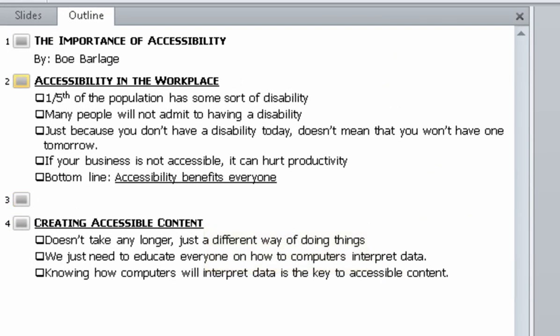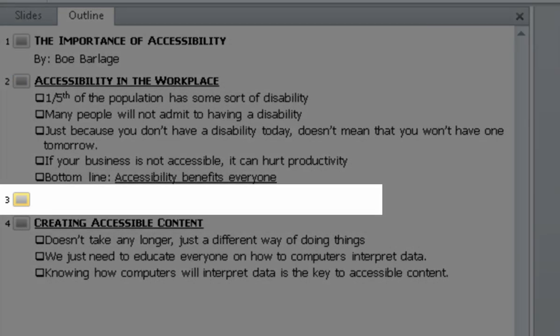Page up. Slide three. Page up. Accessibility. Page up. The importance of accessibility slide, has by Colin Borlaug. Two: accessibility in the workplace. One-fifth of the population has some sort of disability. Many people will not admit to having a disability. Just because you don't have a disability today doesn't mean that you won't have one tomorrow. If your business is not accessible it can hurt productivity.